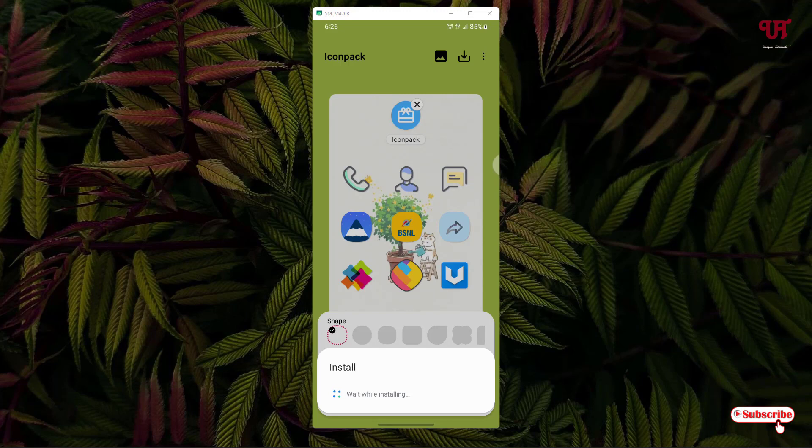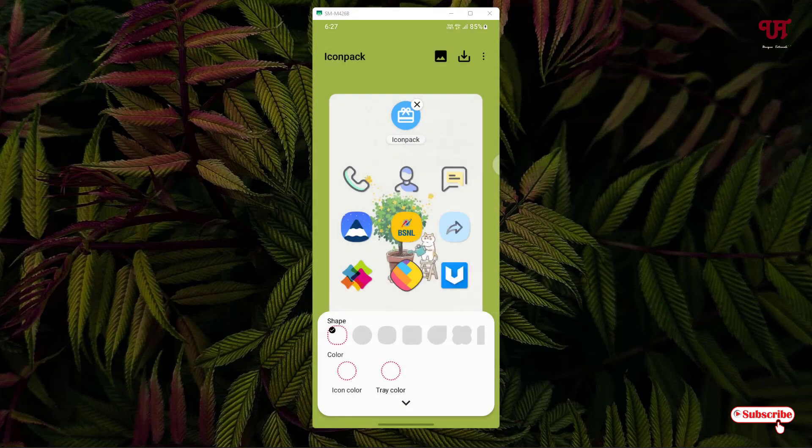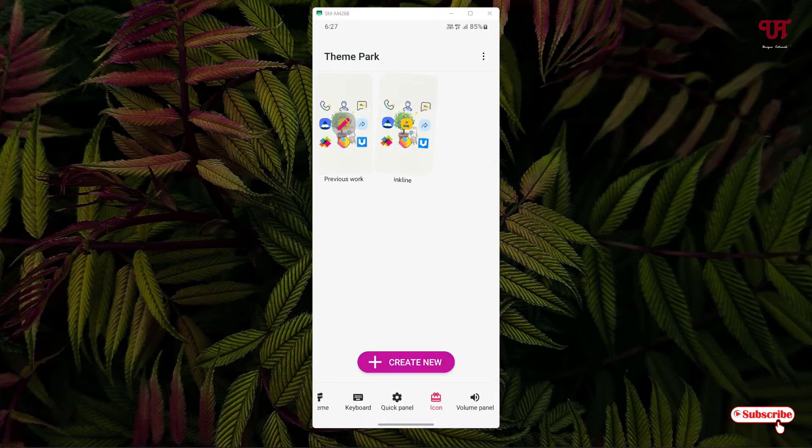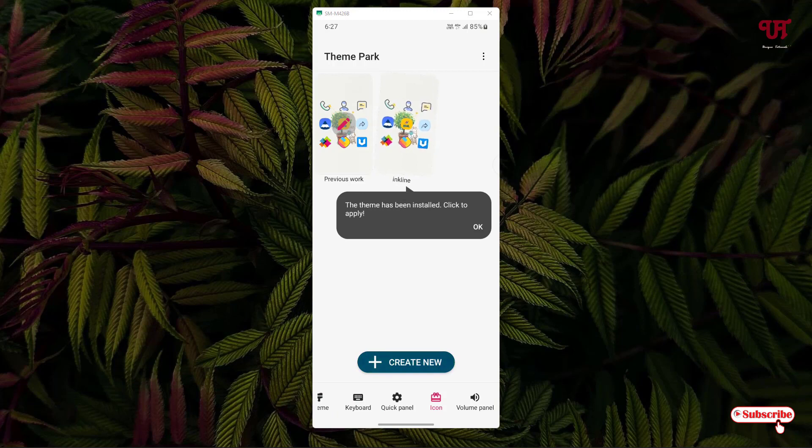Now you need to wait for a few more seconds until it's finally creating your custom icon packs for your Samsung smartphone. So have patience, wait for a few more seconds. Finally you can see our icon pack is ready.